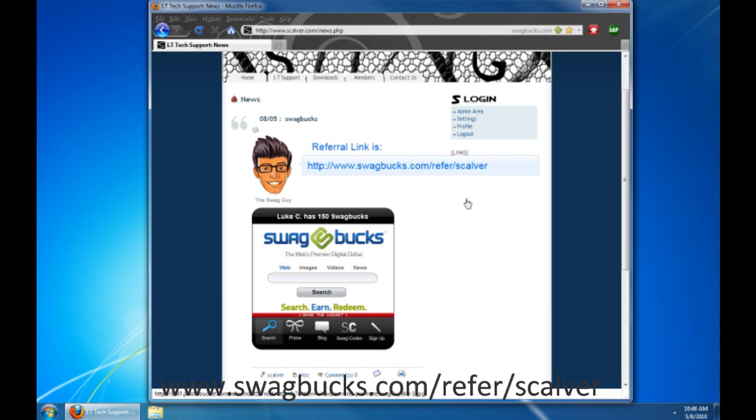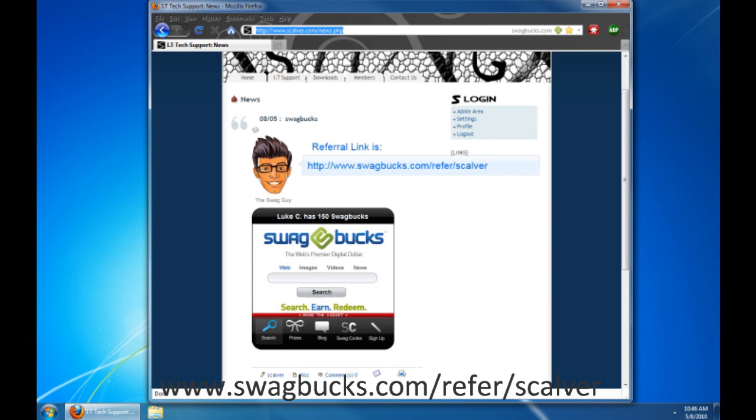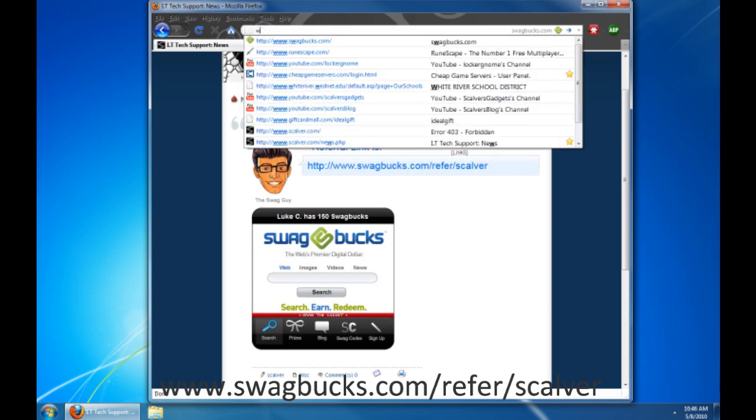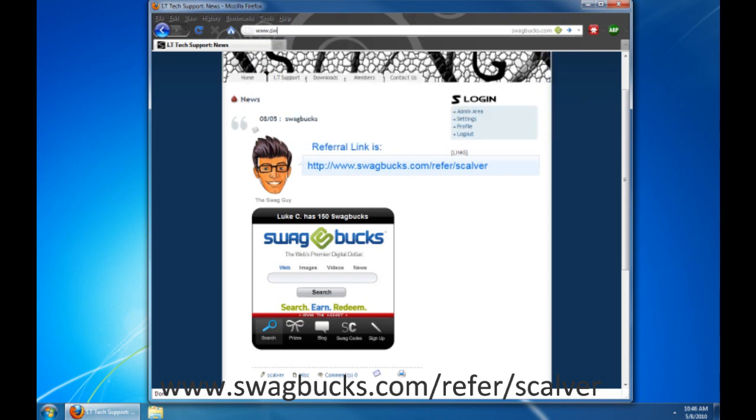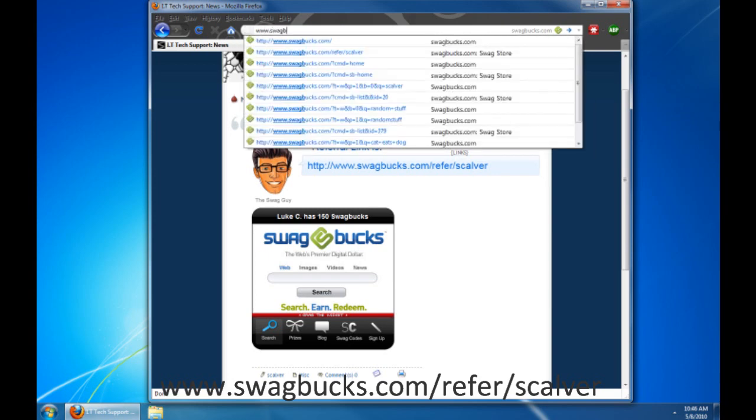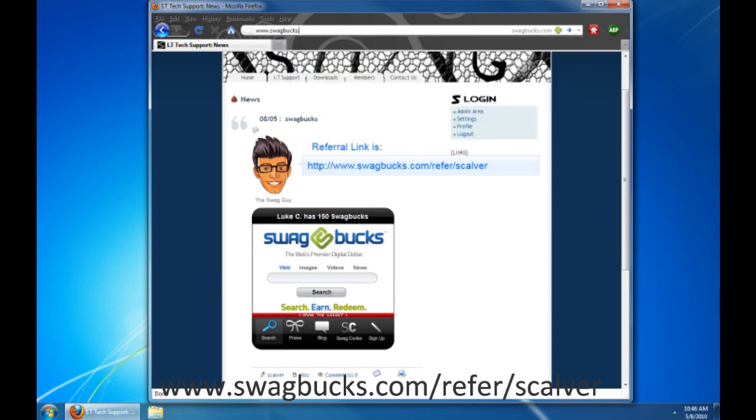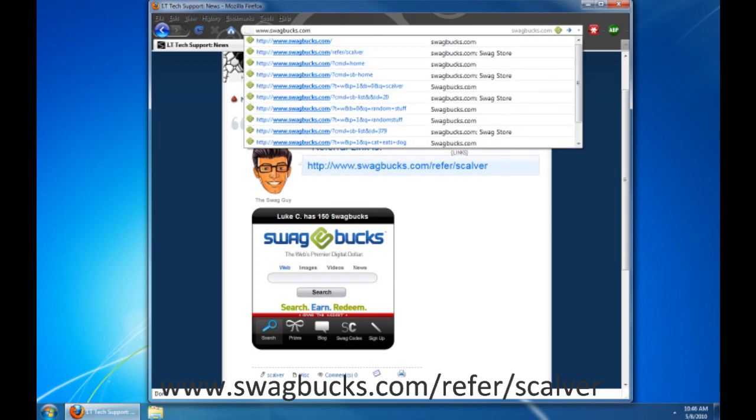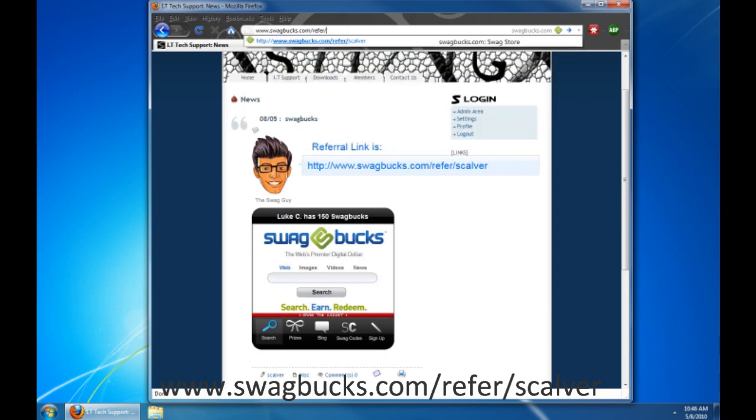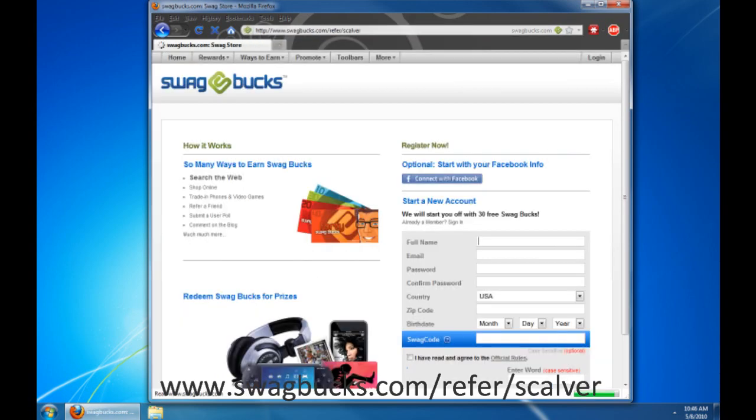So when you want to sign up, you go to your URL. I will be posting this in the description, so you don't have to go to my website and look at the link. So I'm going to type in www.swagbucks.com forward slash refer forward slash scalver. Now, here you are.